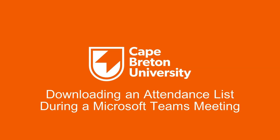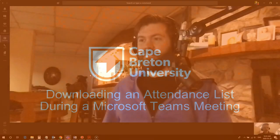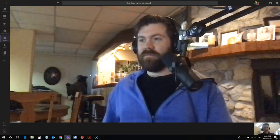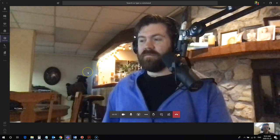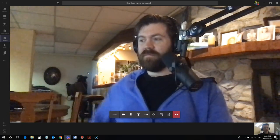Hi everyone. Rob here again from the Department of Education at Cape Breton University, and I'm logged in today with AJ from the Center for Teaching and Learning.